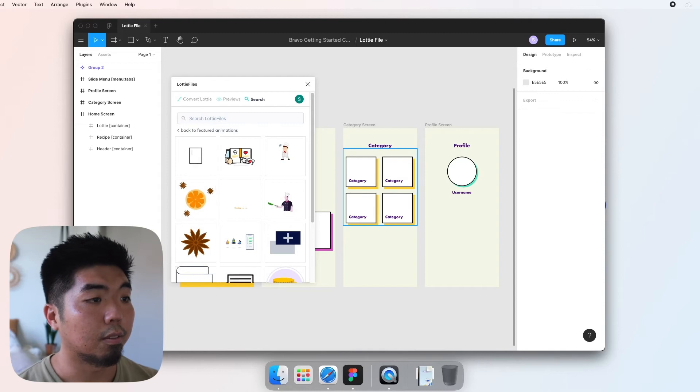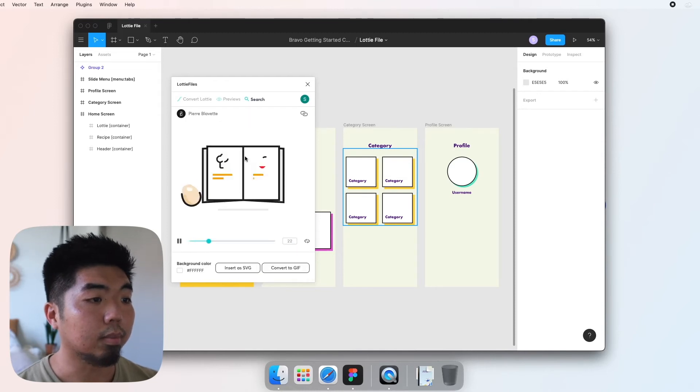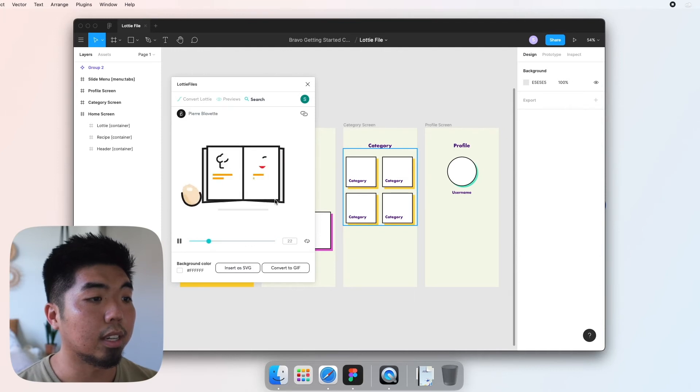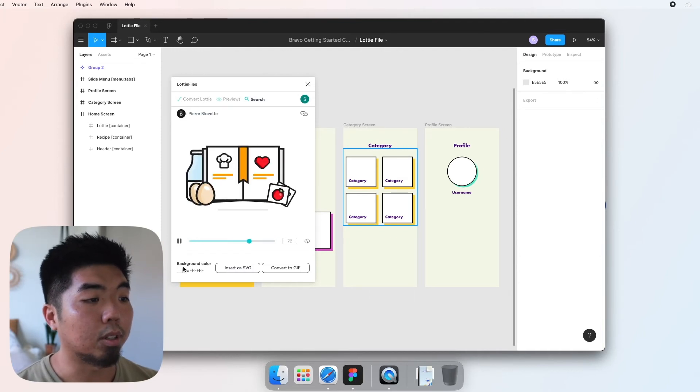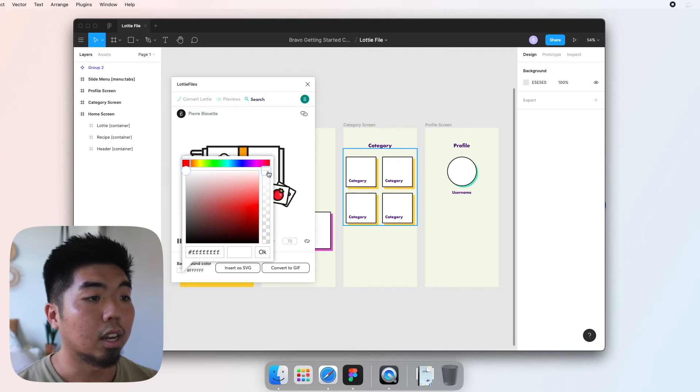Now you can preview and see what the animation is gonna look like, and to add it what we're gonna do first is come down to our background color here. I'm gonna turn the opacity all the way down to zero so that it's transparent and we don't get a white background, and I'm gonna go ahead and click convert to GIF.